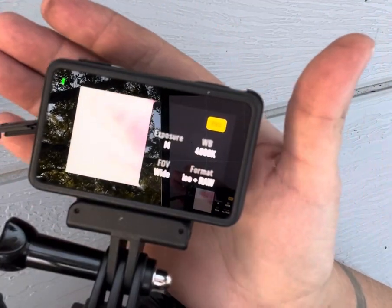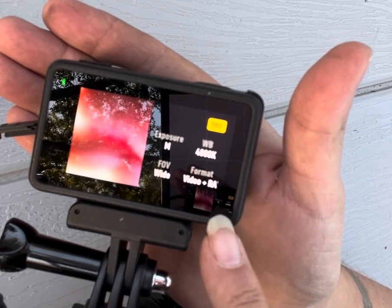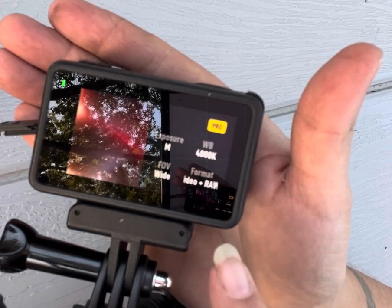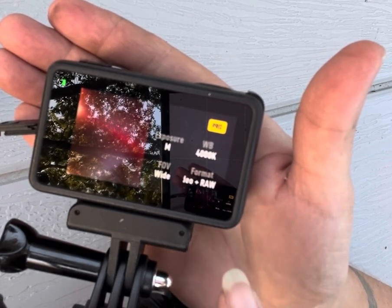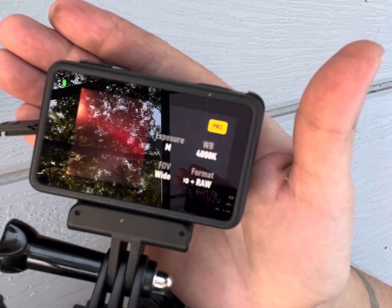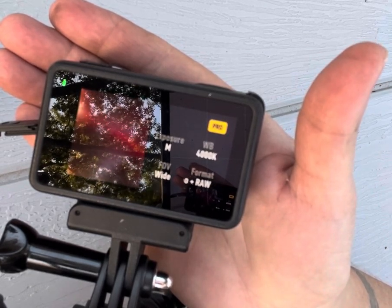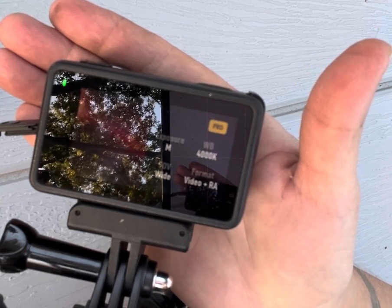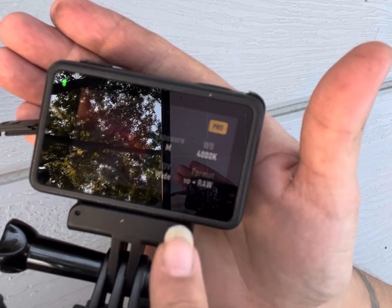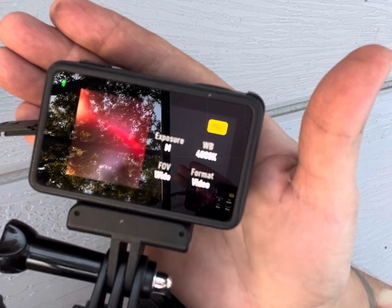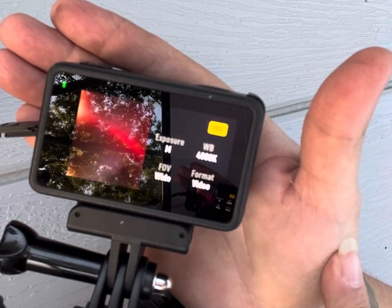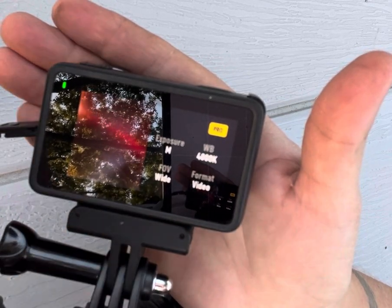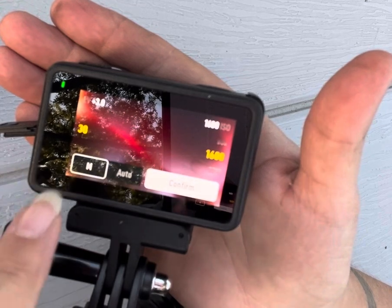Down here in the corner I have it set. White balance is at 4K — you can set that how you like. I like the star trails portion of my videos to be a little cooler so it's a little more blue. Field of view is going to be wide. Exposure is manual — this is the other place where I make some changes.